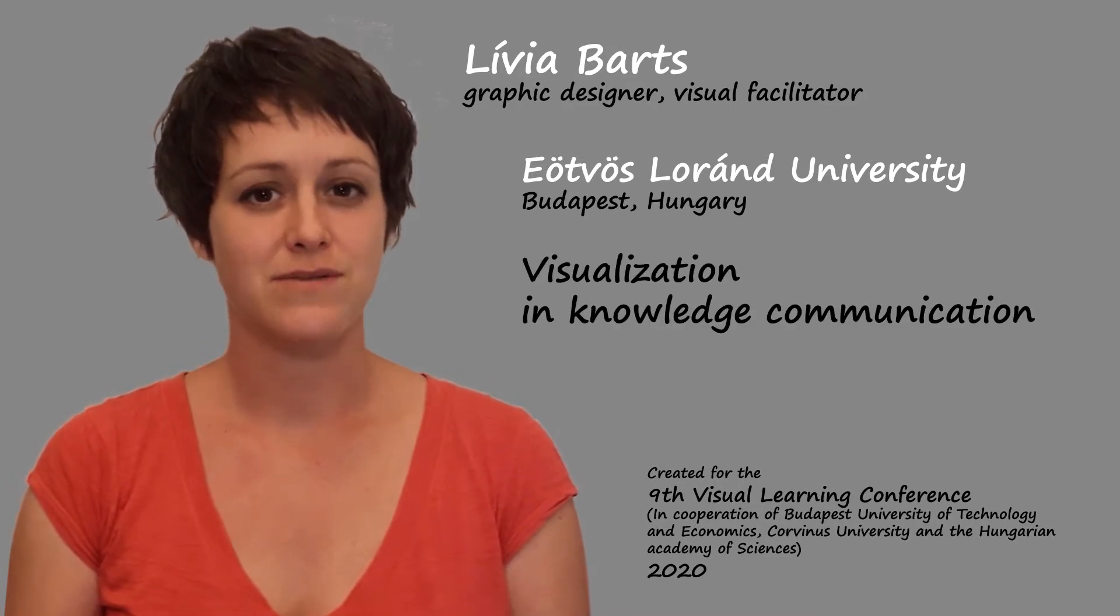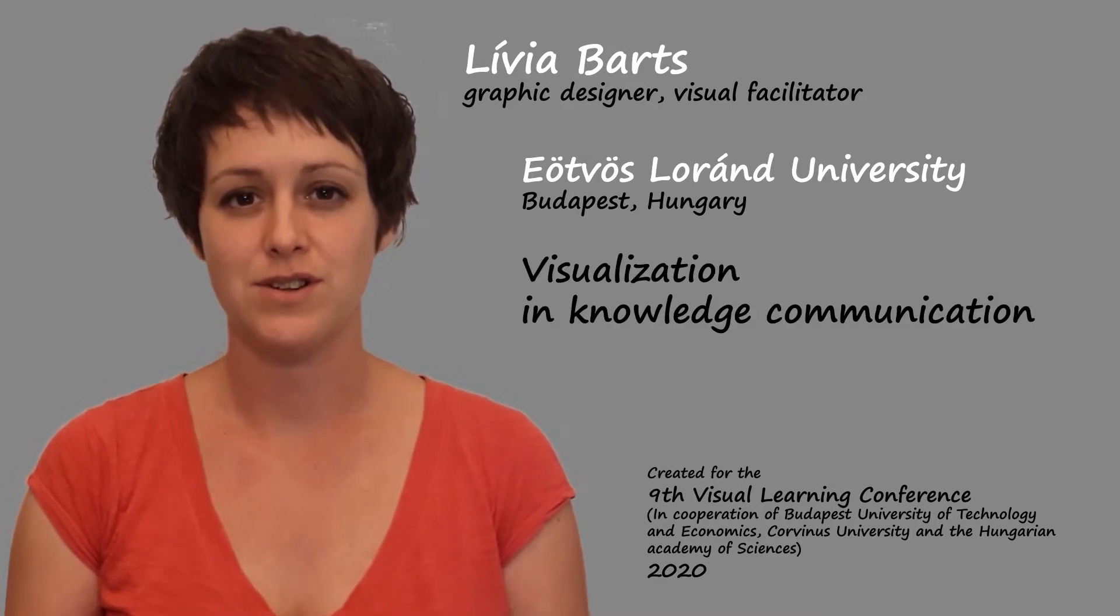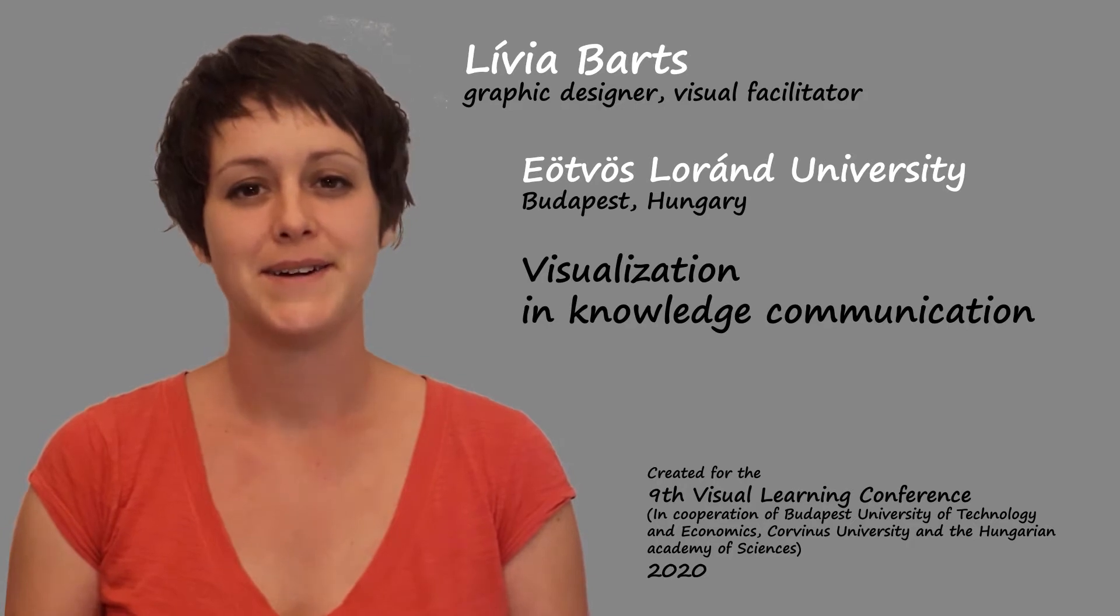I research visual communication and visualization in knowledge communication, just like education or training.